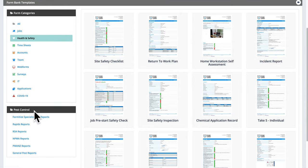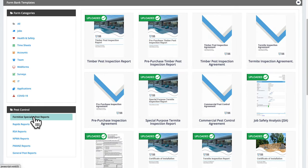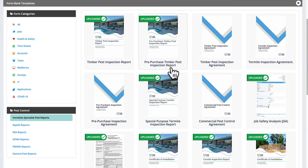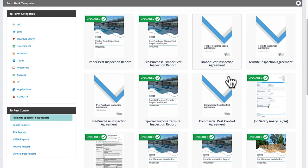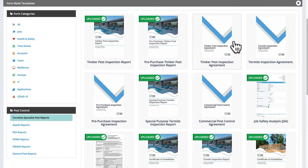Underneath that panel we have the pest control section, with the different pest reports available. I'm focusing today on the Formatize Specialist reports — our own suite of approved reports. There's a full suite including timber pest inspection reports, pre-purchase timber pest reports, all the agreements, termite inspection agreements, and commercial pest control agreements. These are built as web forms, so instead of emailing a PDF for the client to print, sign, scan and return, you send a link, they open it, sign on screen, submit it, and both parties instantly receive a PDF copy.